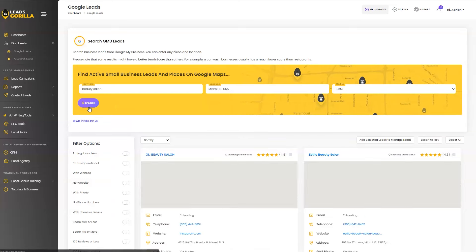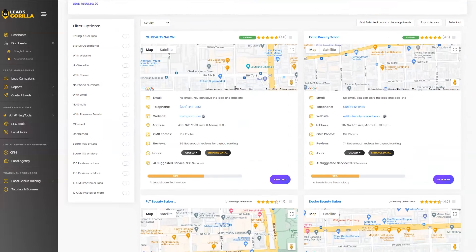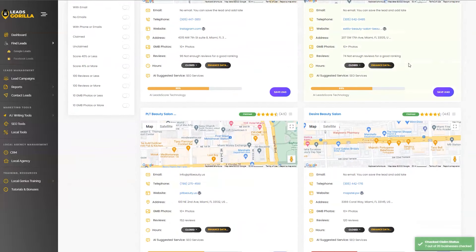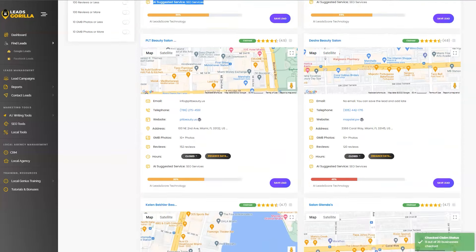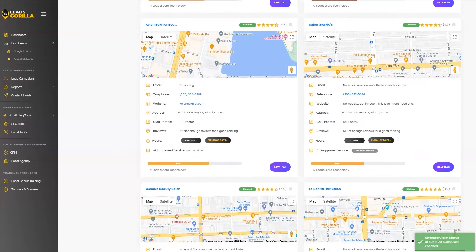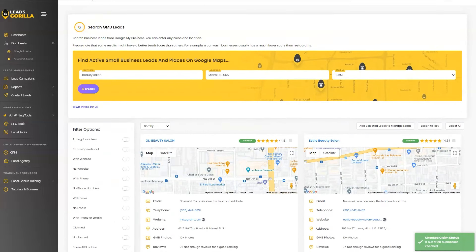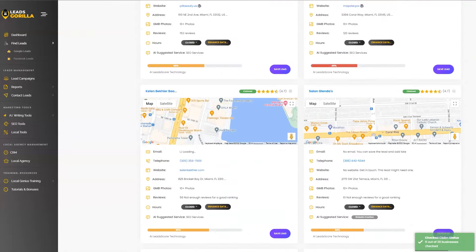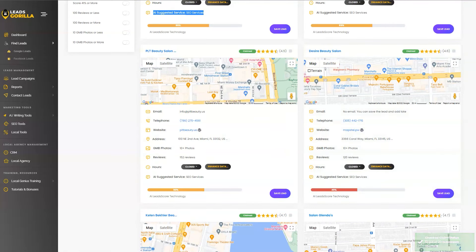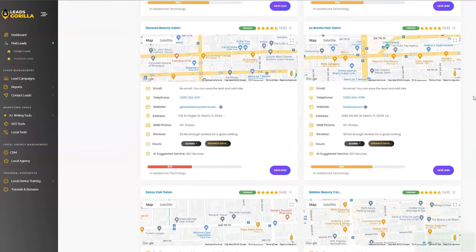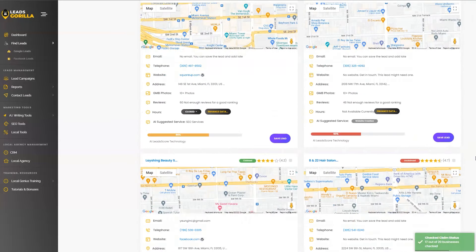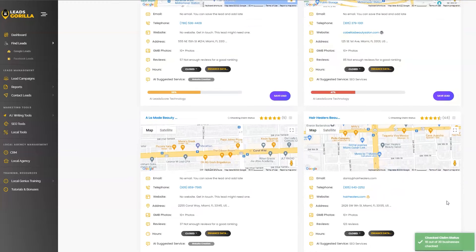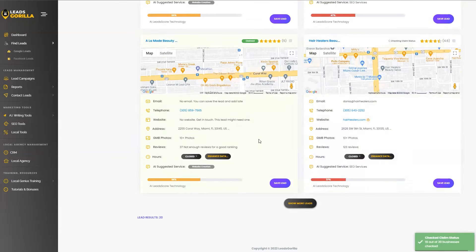In just a matter of seconds, Leads Gorilla 2.0 will give you a list of pre-qualified leads with all the details, their lead score technology. We even included the AI suggestion service in the 2.0, which is going to tell you what type of services these businesses are most likely to purchase from you. And while they are still loading, as you can see on the bottom of the screen, we are also checking if the businesses are claimed or unclaimed. This is how simple it is to find pre-qualified leads in Leads Gorilla 2.0, along with their optimization AI lead score technology and their claimed or unclaimed status.